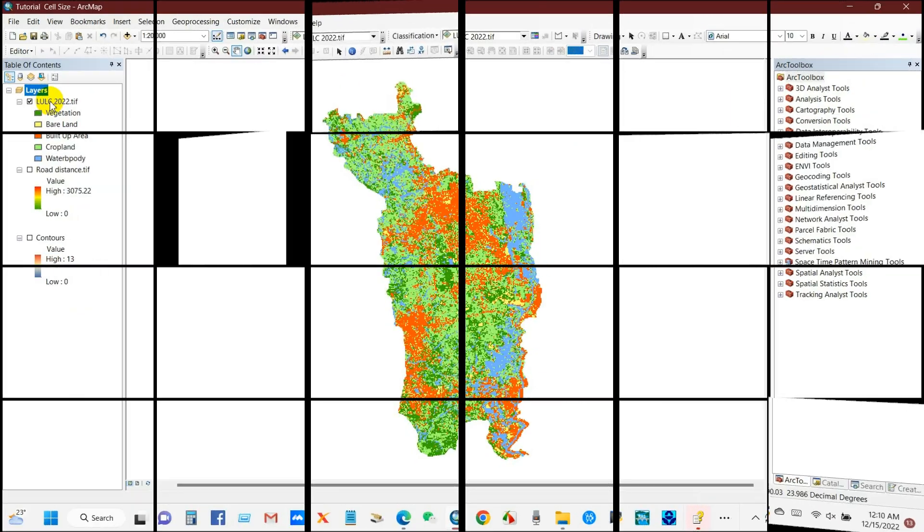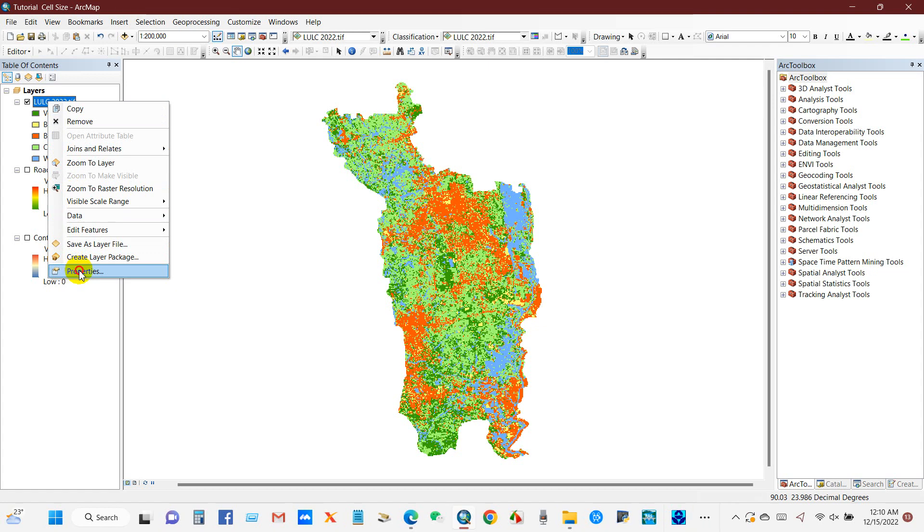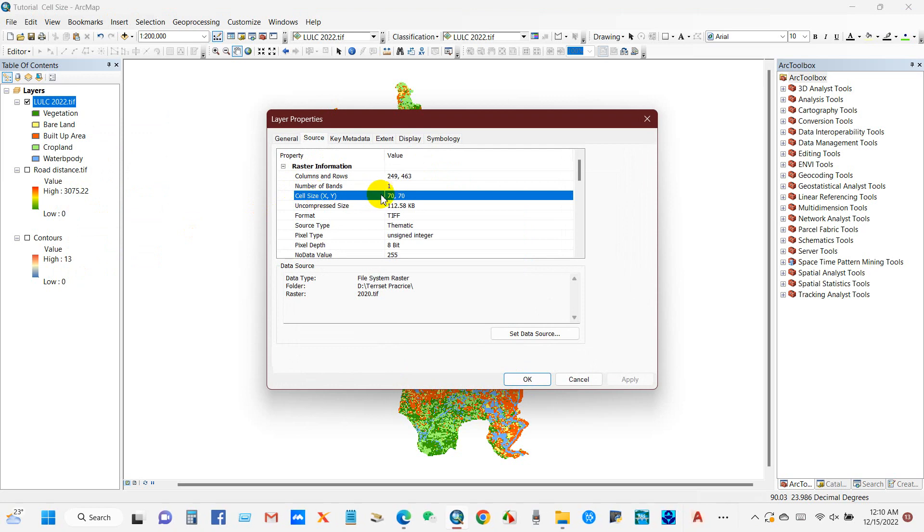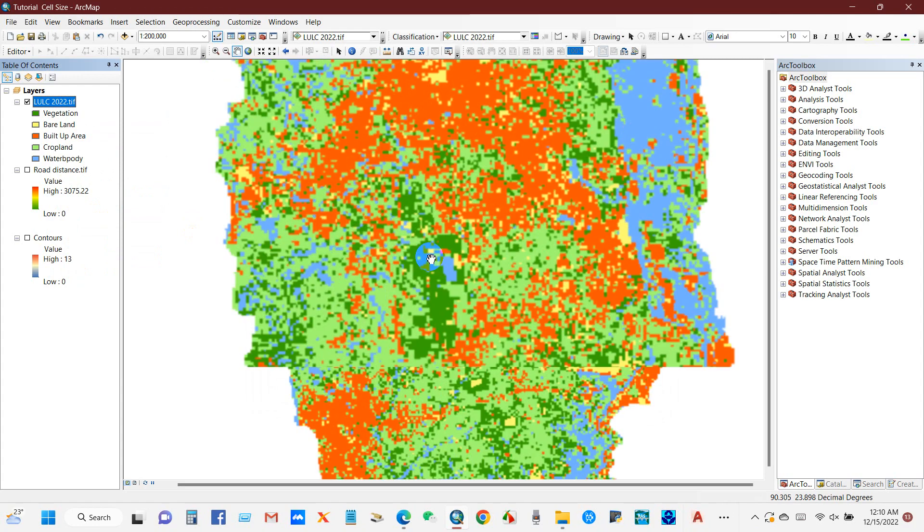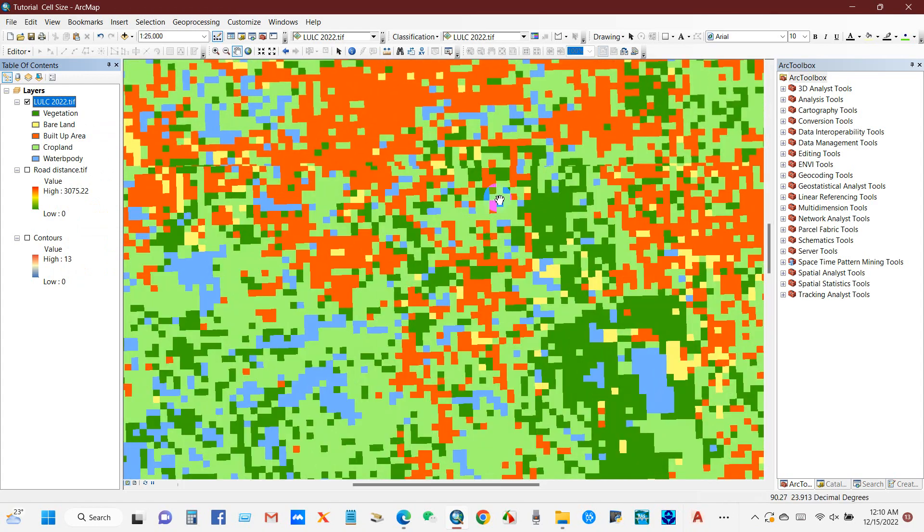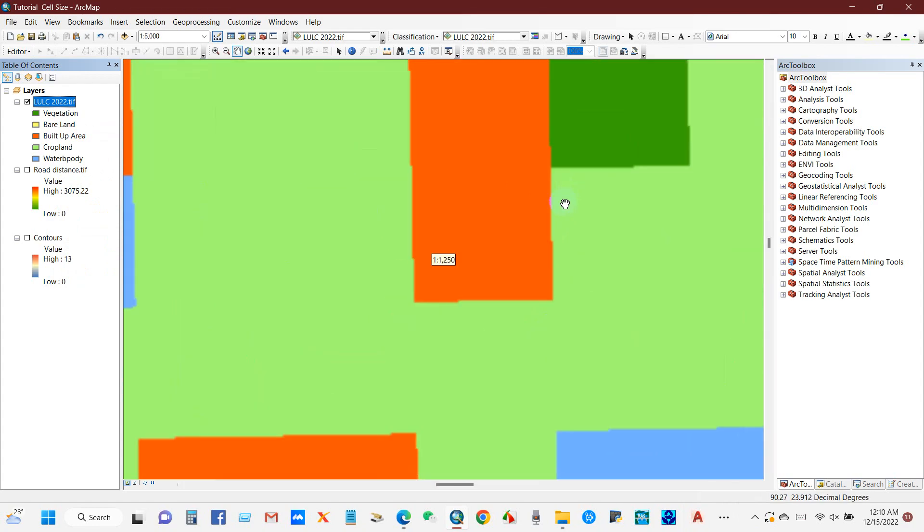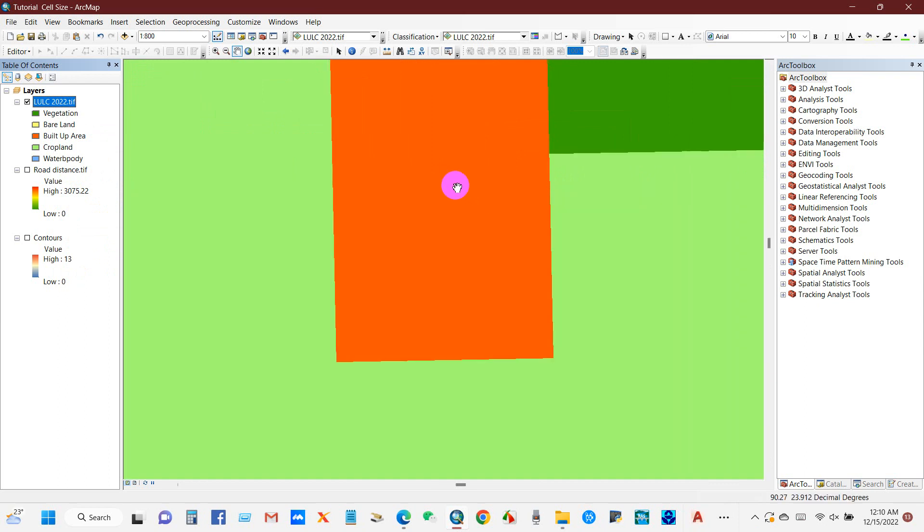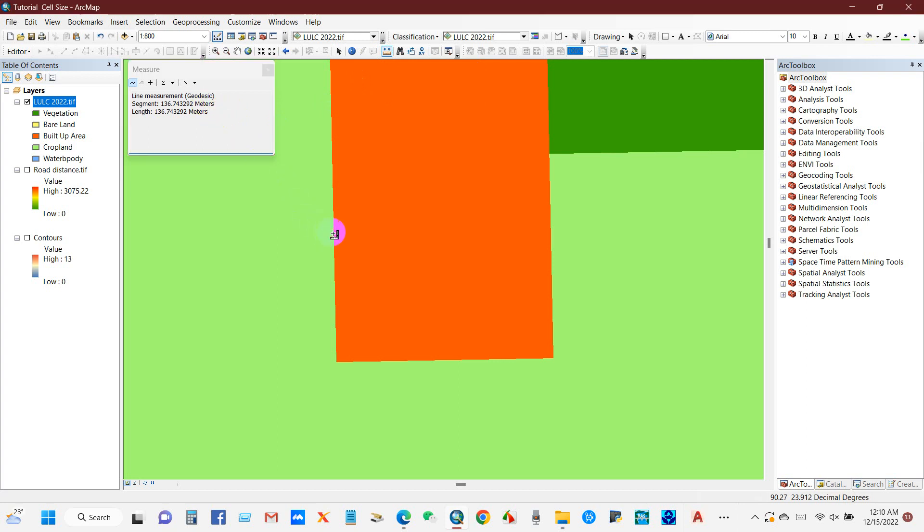Here you can see three maps. If I go to the first map LULC and go to the properties, you can see cell size 70 by 70. You can also see the cell size using this measure option, measure tools. The length is in meters, so if we measure then we can see the cell size is 70 meters.